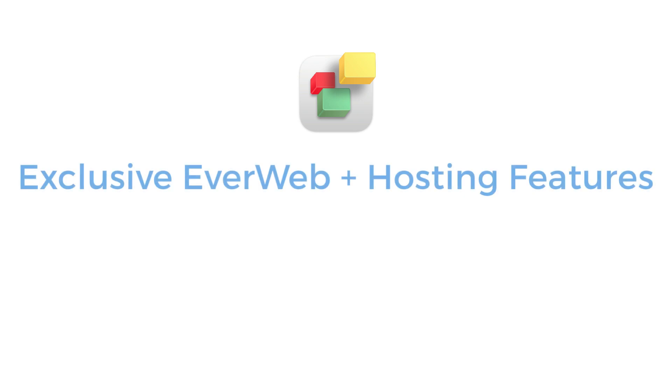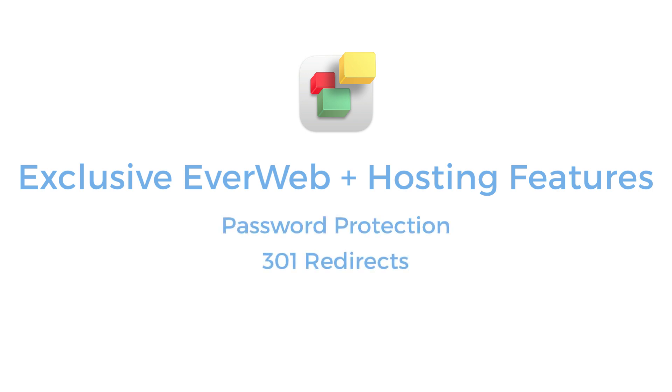Extra features included in EverWeb that can only be used when hosting your site on an EverWeb Plus hosting account include password protection, 301 redirects, 404 page not found redirects, and easy setup of custom email addresses.